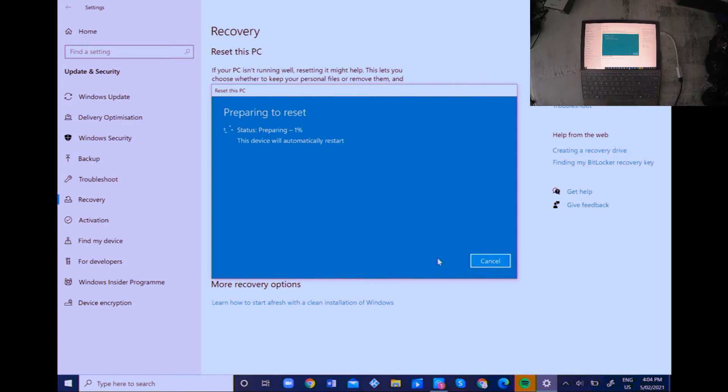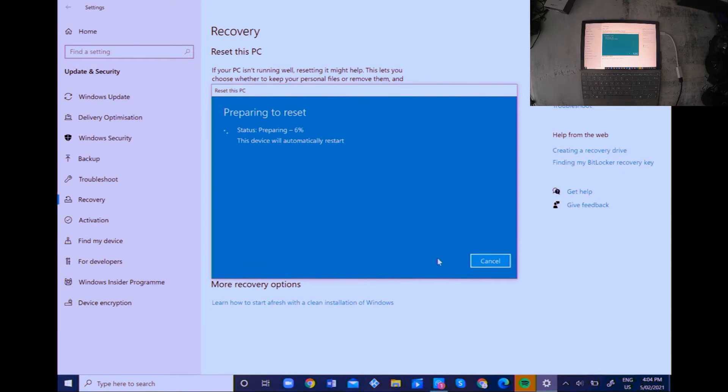It will automatically restart several times, so just let it run for a while. As you can see, it's just preparing. Once it's done, I'll come back to it and show you what the next steps are.